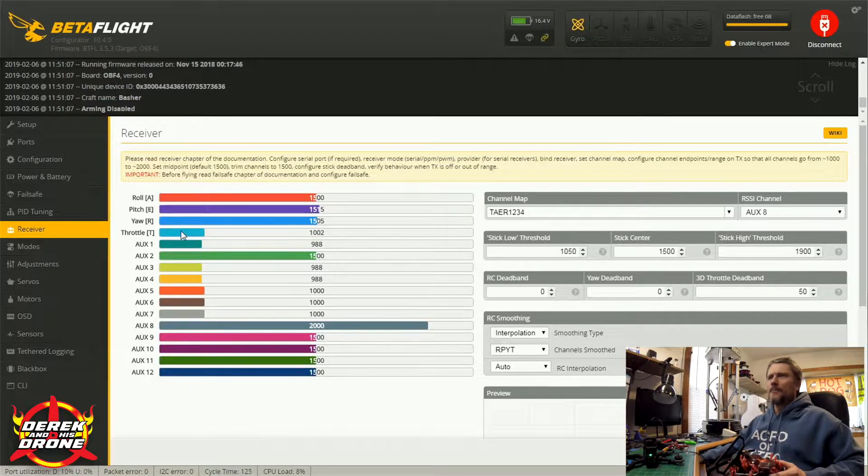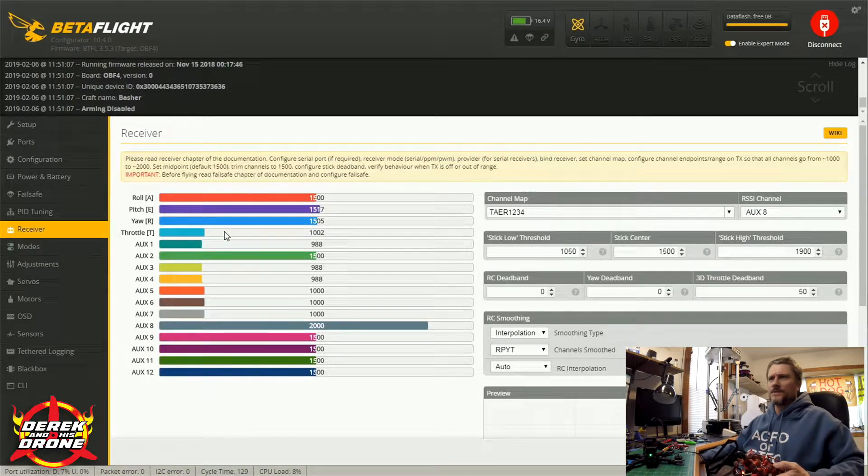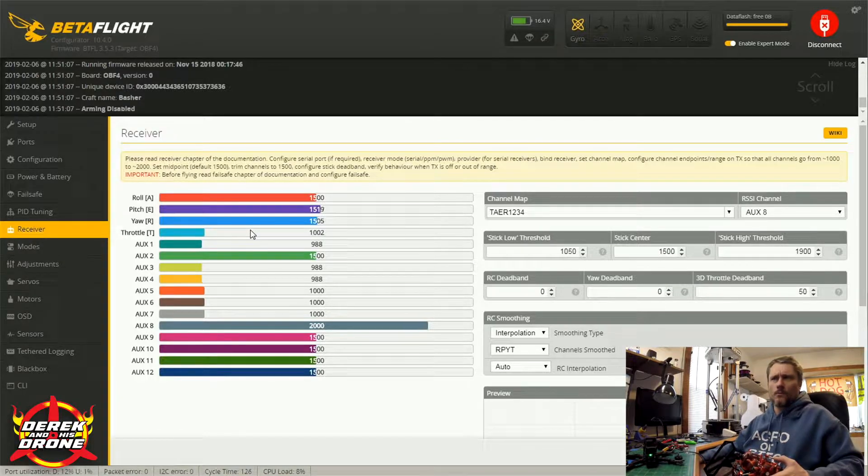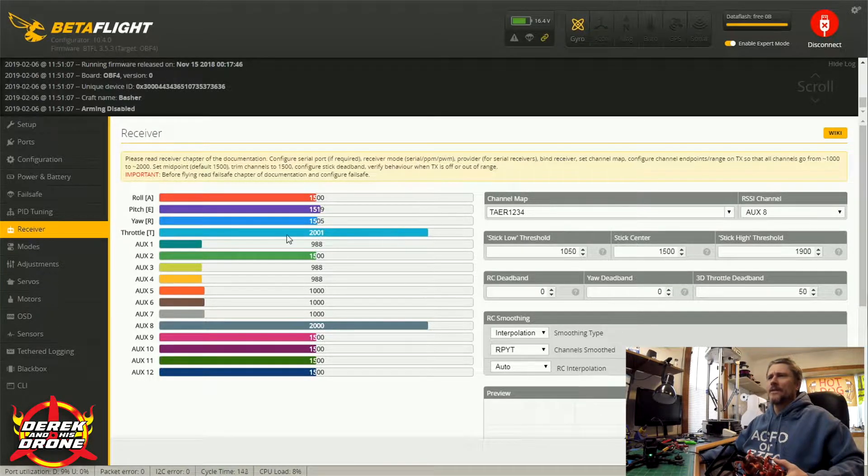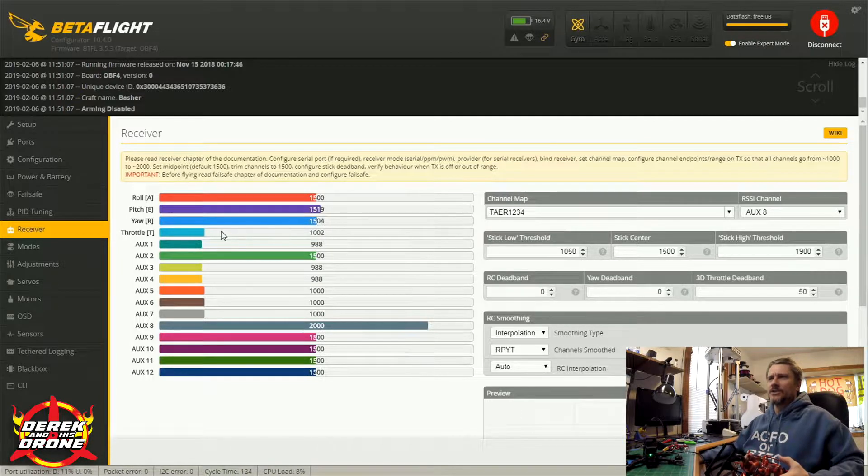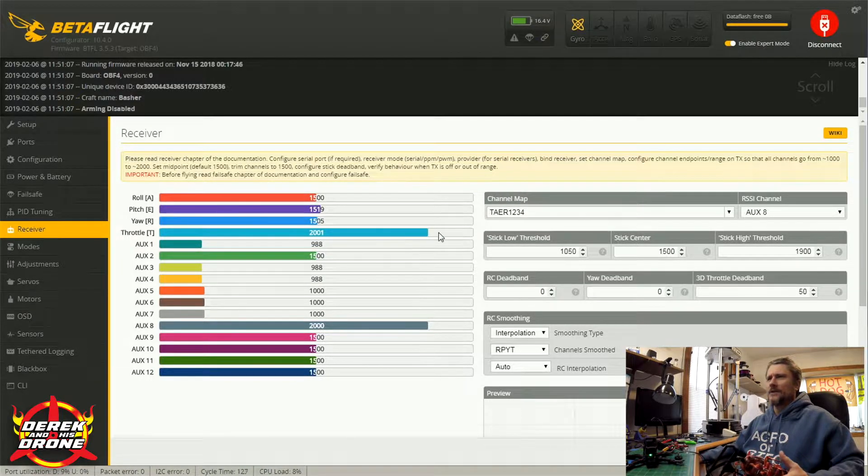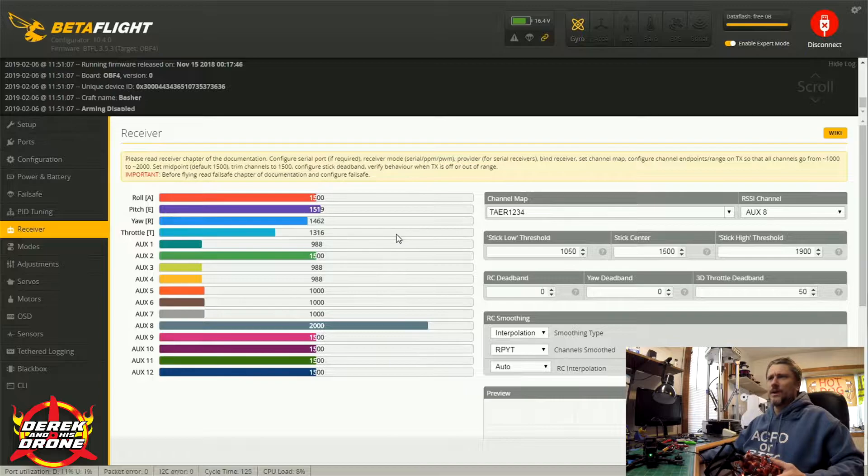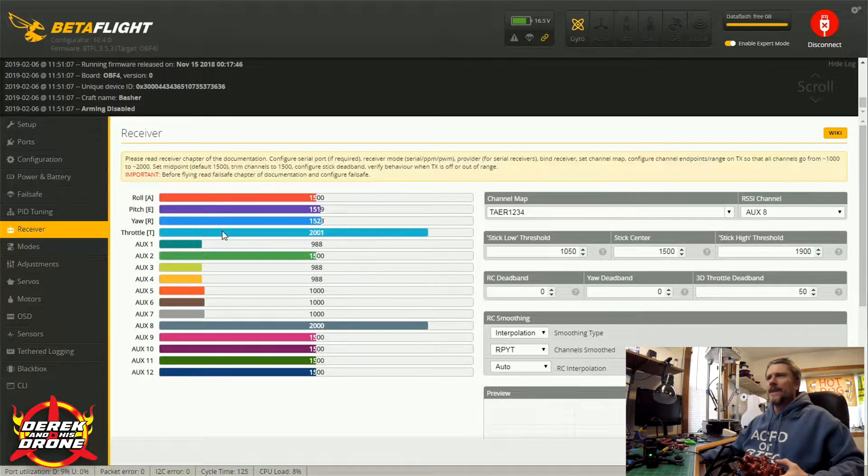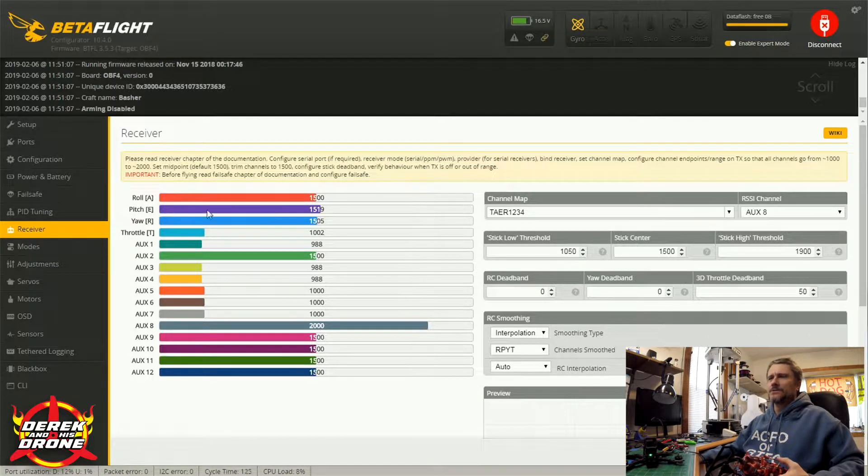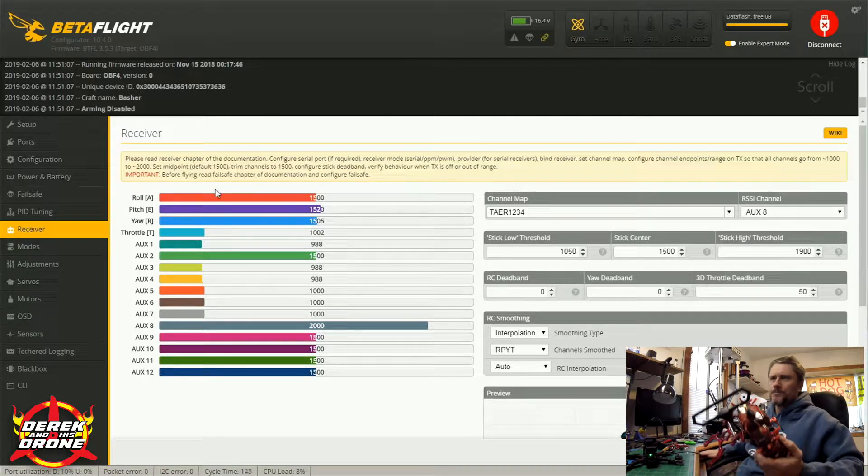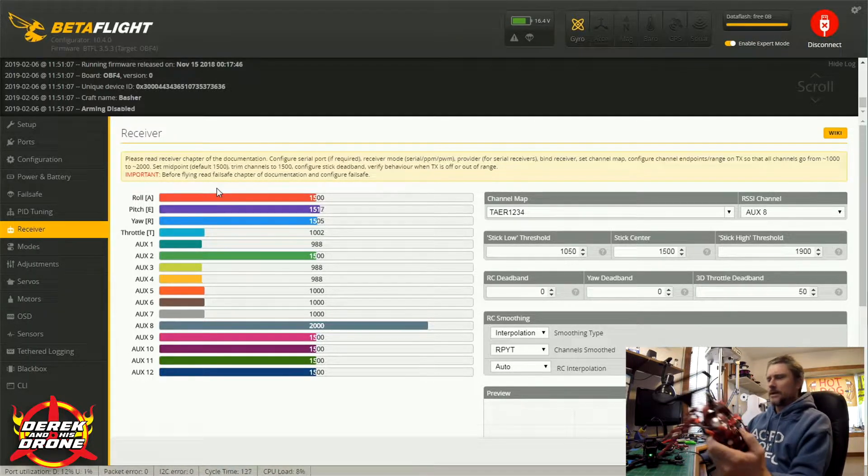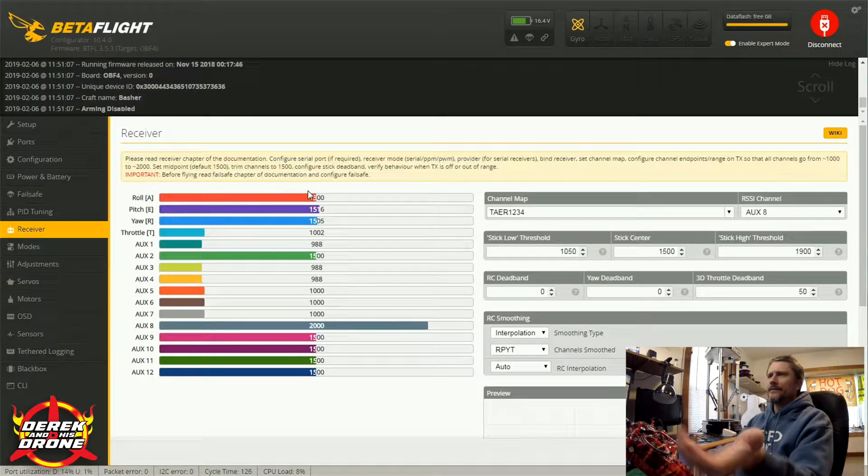So you can see the input here on my throttle. This is probably one of the easiest ones to take a look at. As I move my throttle up and down, you'll see that essentially I'm going from a range from 1,000 to 2,000 throughout the throw of that stick. And as long as my channels are matching up here with my inputs on my radio, I know everything should be mapped correctly.